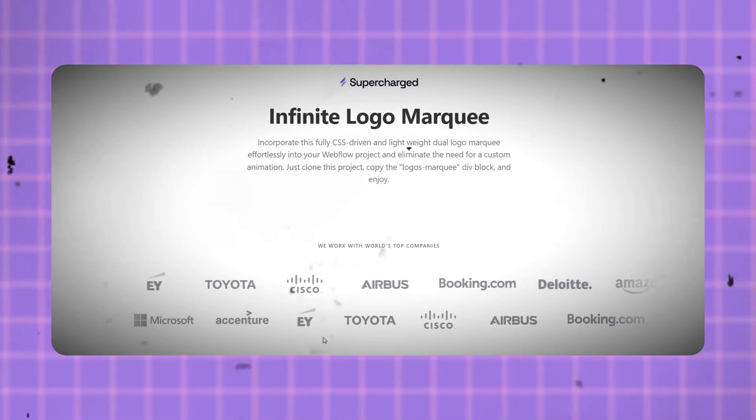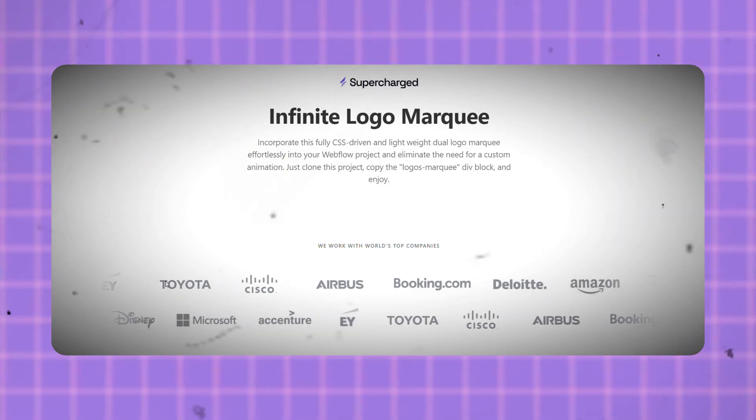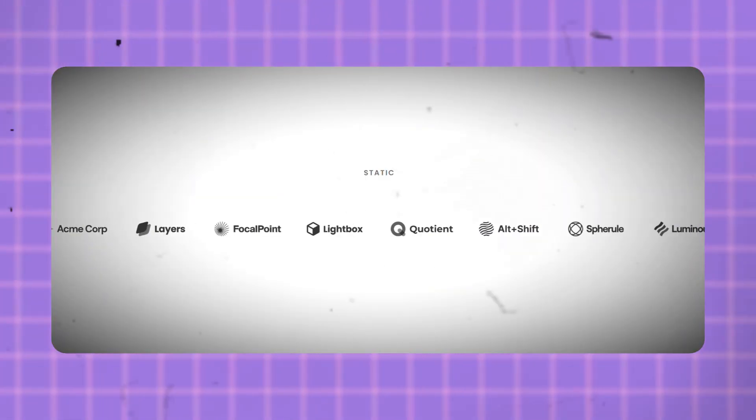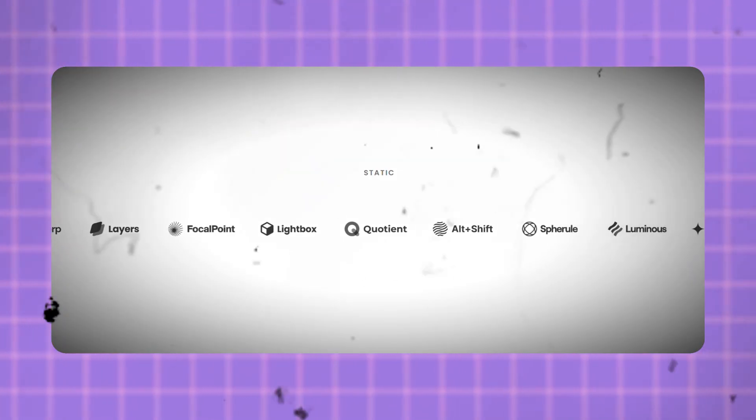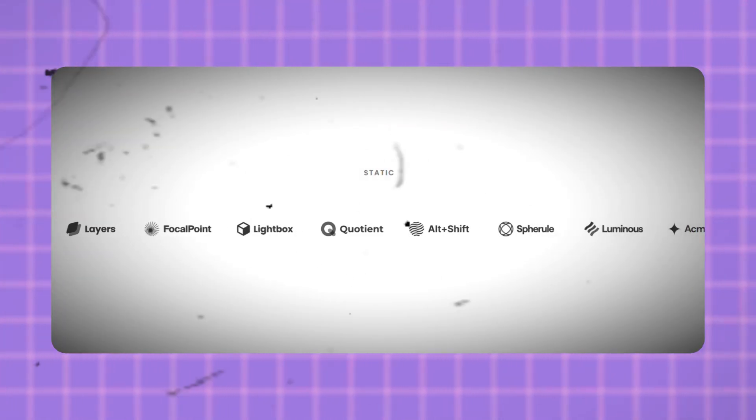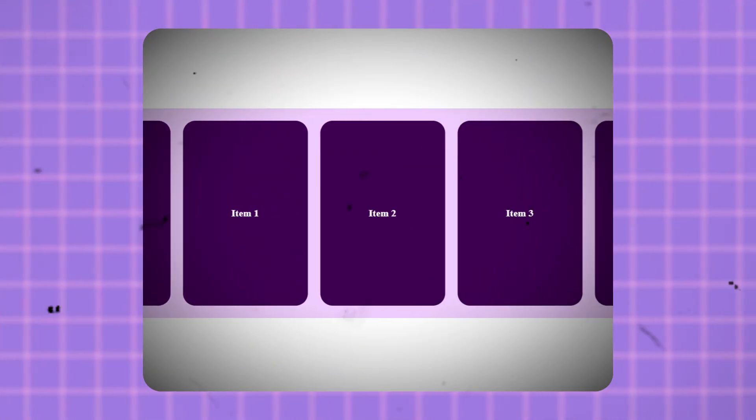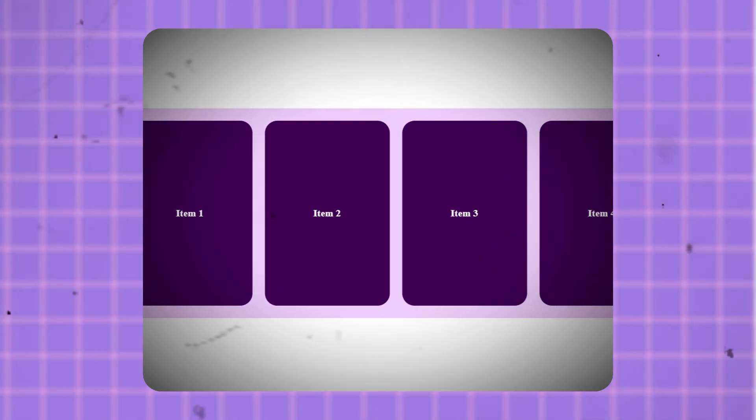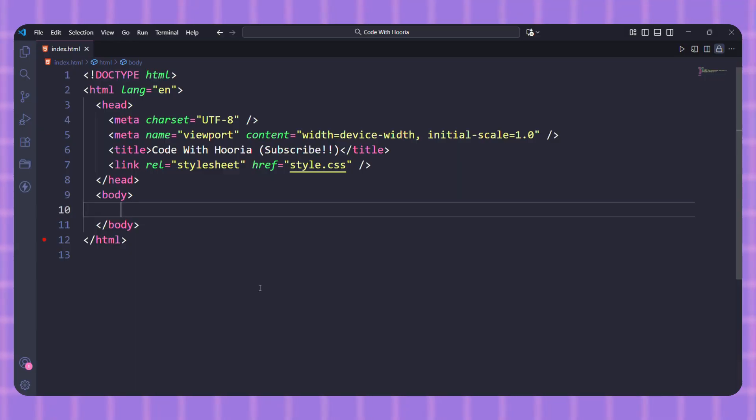If you want to create a smooth infinite scrolling carousel for logos, testimonials, or images, it's easier than you think. In this video we will build one from scratch using just HTML and CSS, no JavaScript required. First, the HTML structure.